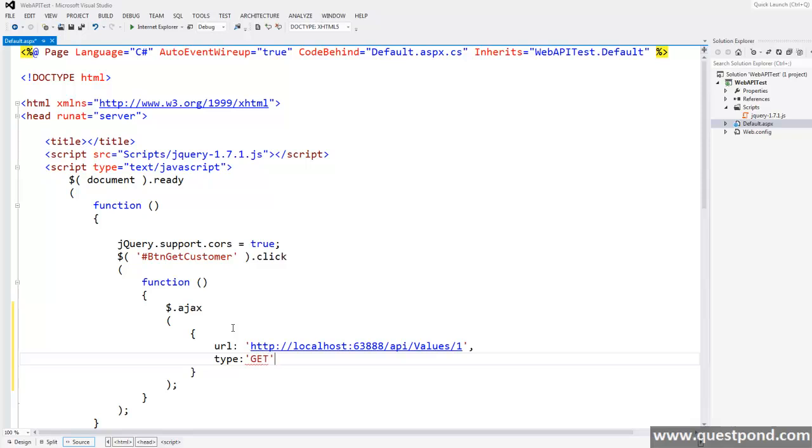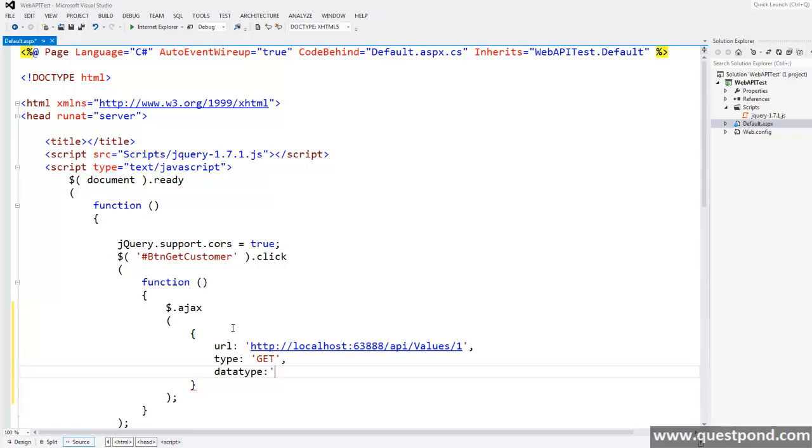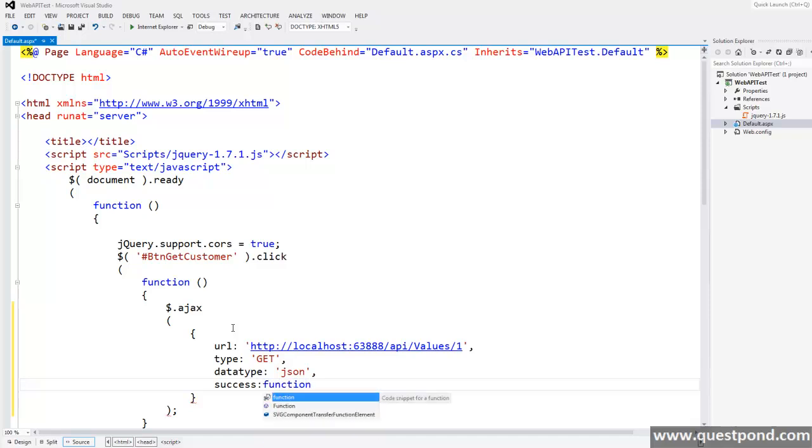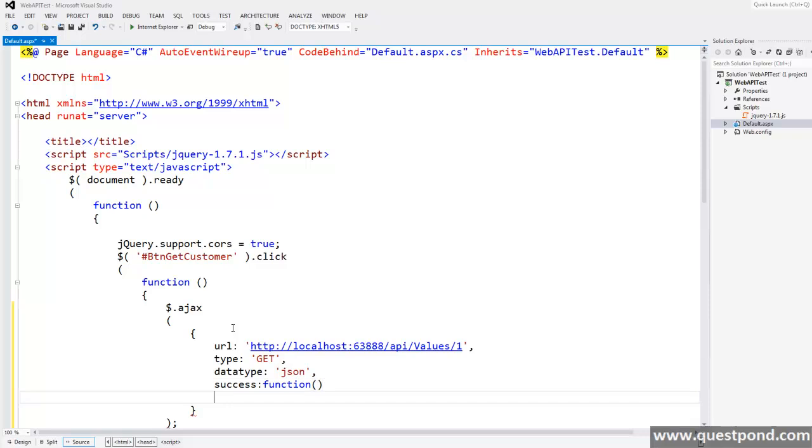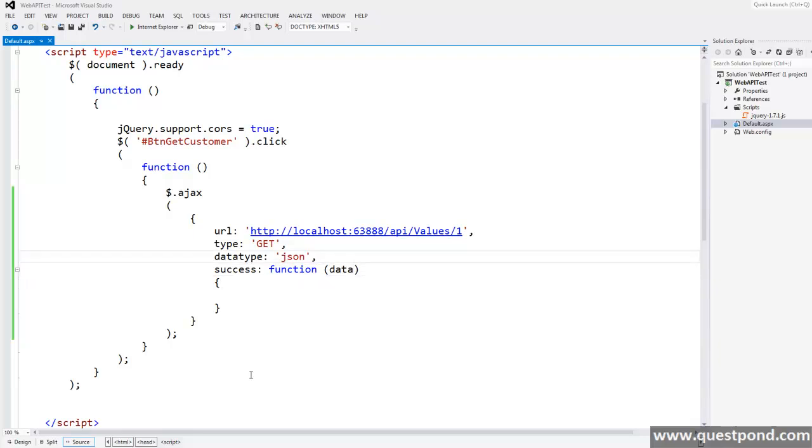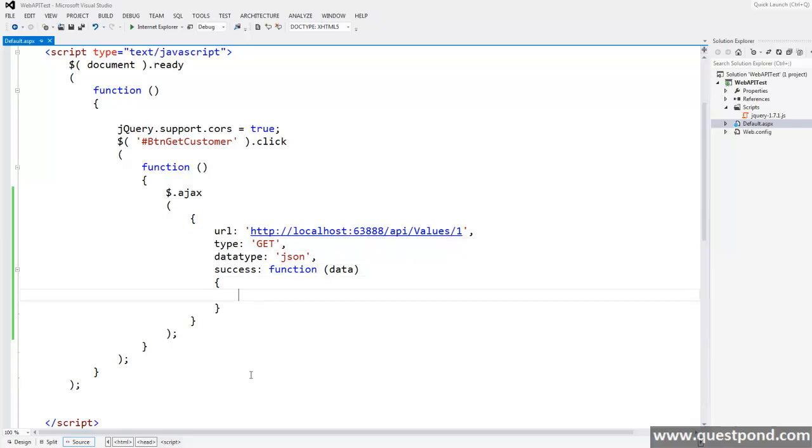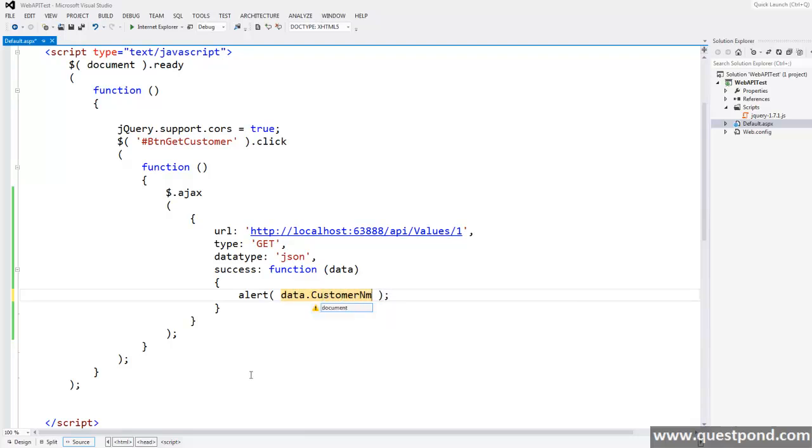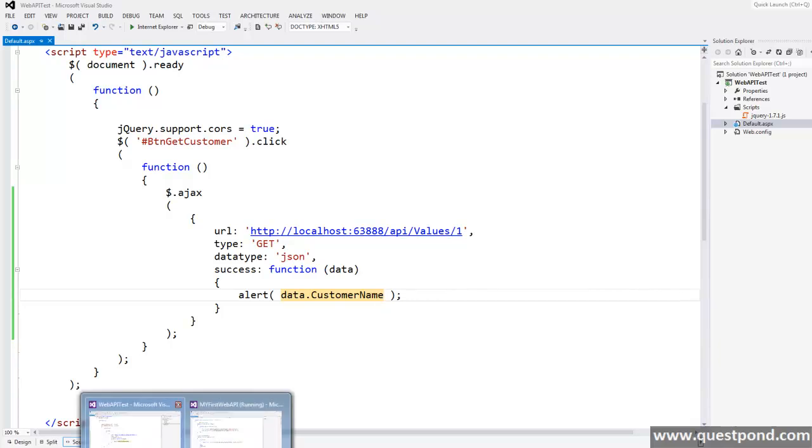Next it has dataType, what kind of format we are expecting in return. We are expecting JSON for now. Next we have a callback method called success which gets called when the result is returned from web API. It has a parameter called data.